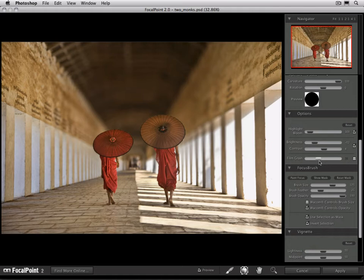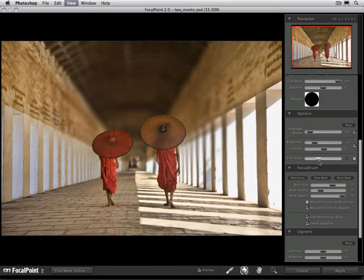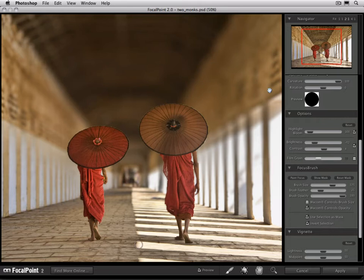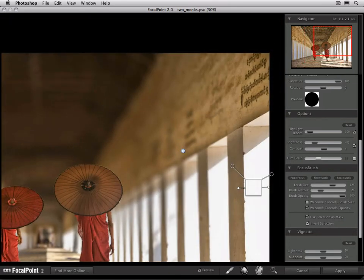But when we blur something through software like focal point or Photoshop, we lose that structure of the image in the blur and it can take on an artificial appearance.